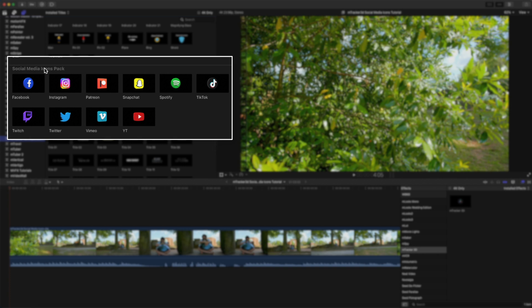Social Media Icons Pack comes with all of the current popular social media icons: Facebook, Instagram, Patreon, Snapchat, Spotify, TikTok, Twitch, Twitter, Vimeo, and YouTube.